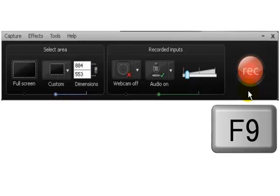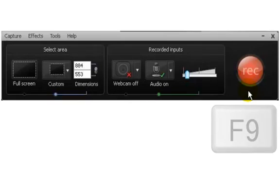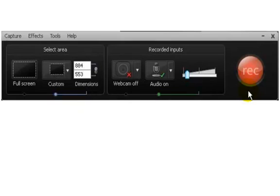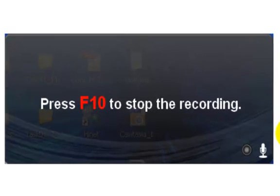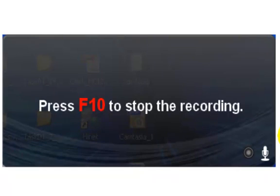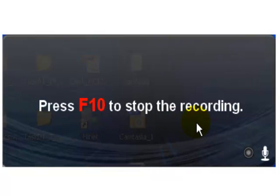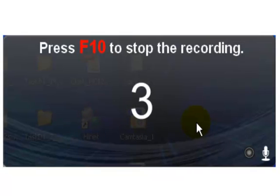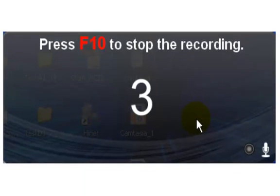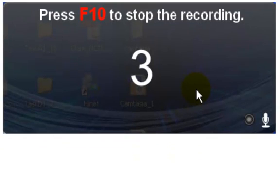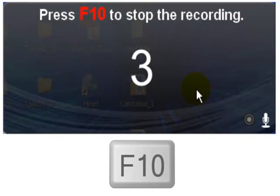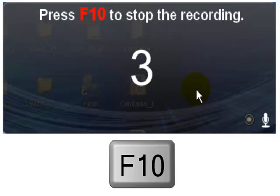After you click the record button or press F9 key first time, you will see a reminding window says 'Press F10 to stop the recording.' Then you will see countdown: 3, 2, 1, then recording will begin. Now you can do your screen presentation. When you are done, do not forget press F10 key to stop your recording.